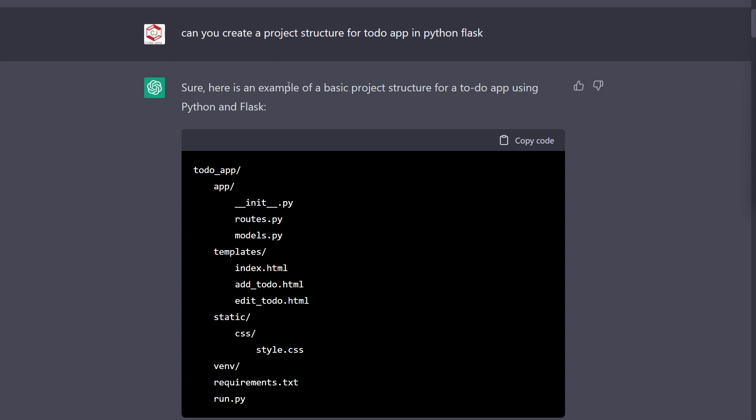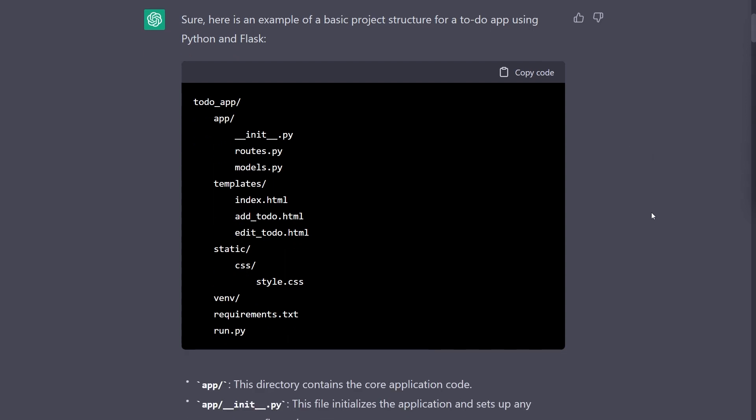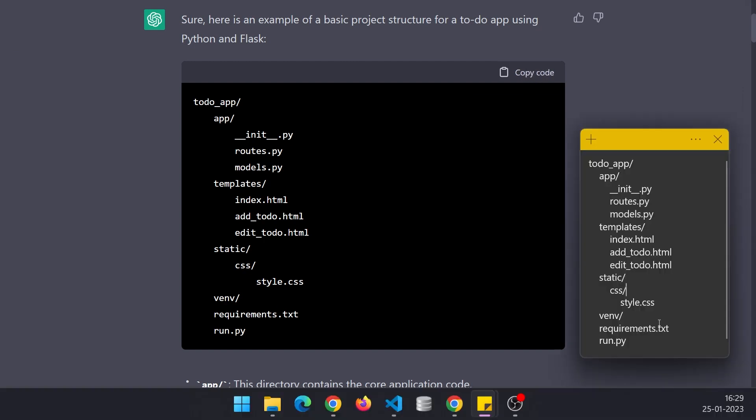Well this is what it created and that's a very beautiful structure, created in like a few seconds. Let's copy this and I have opened this sticky note and pasted it. We are going to go ahead and create this structure for us and then proceed with the rest of the code.